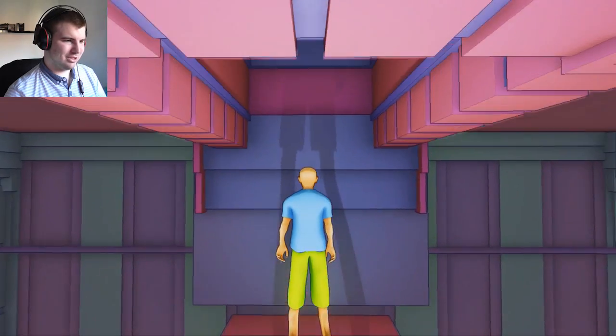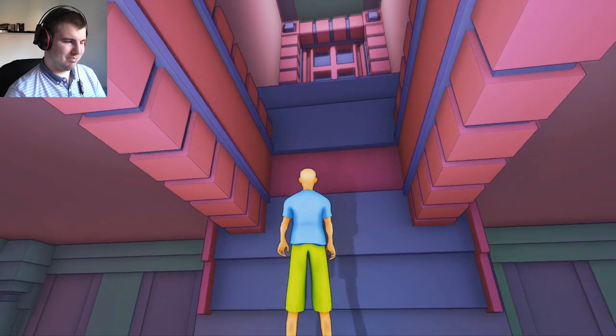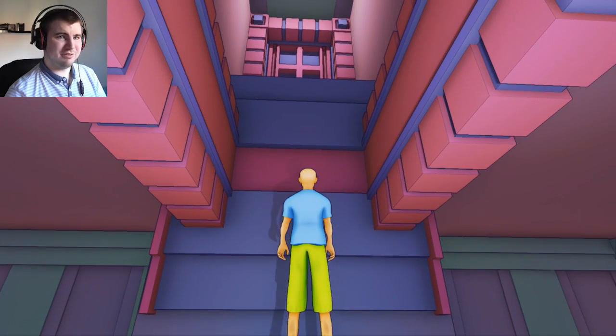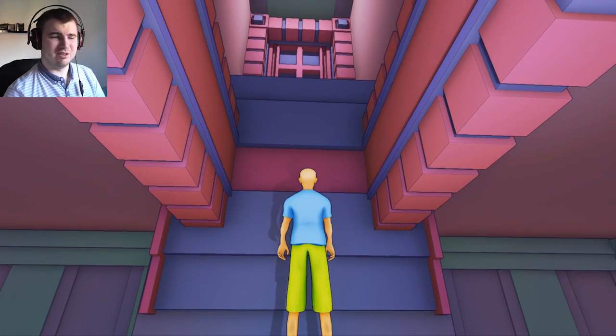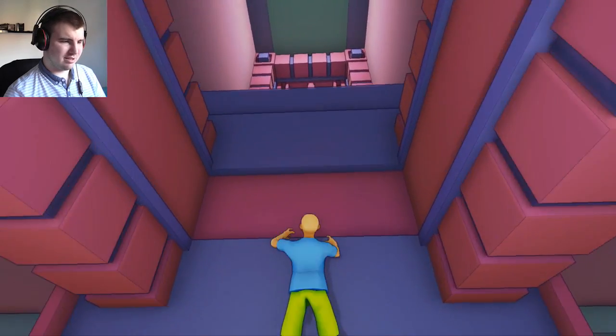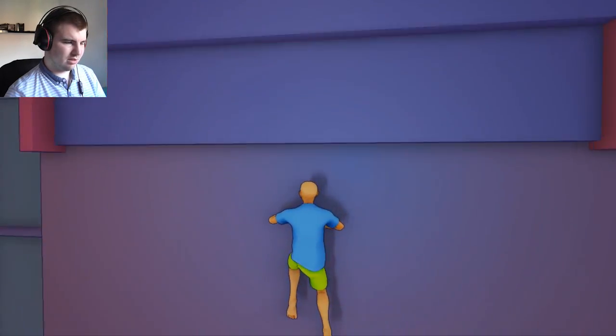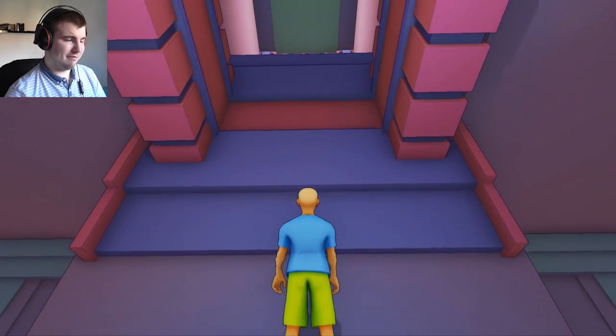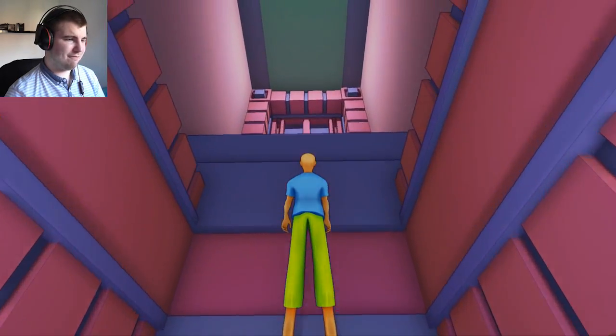So I've just climbed to the top of this area. It took forever. Honestly, it took me forever.